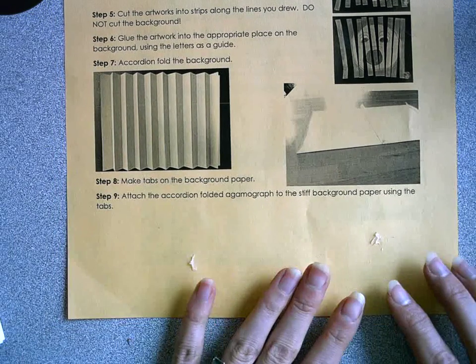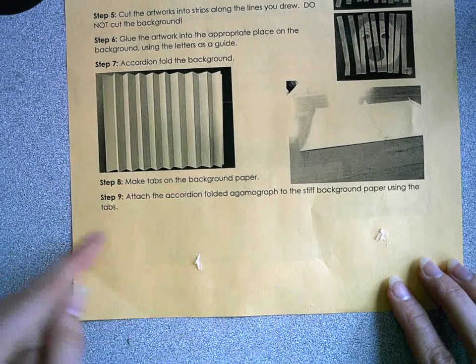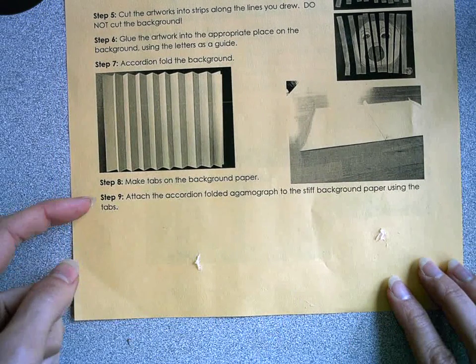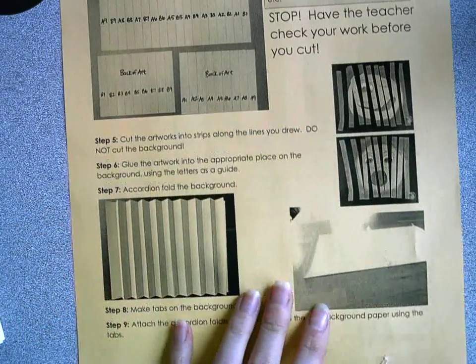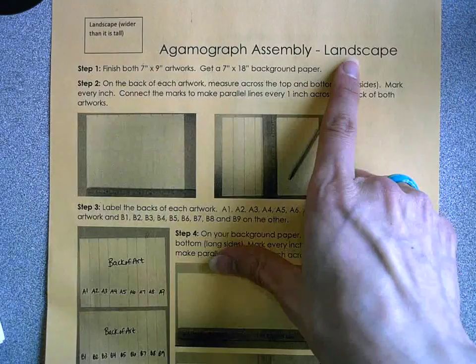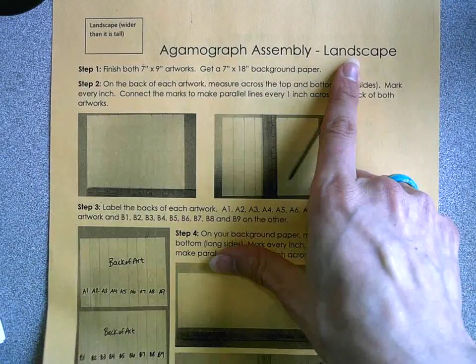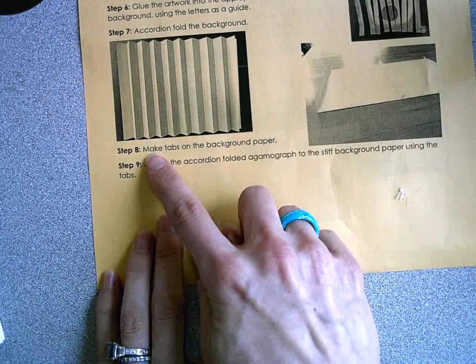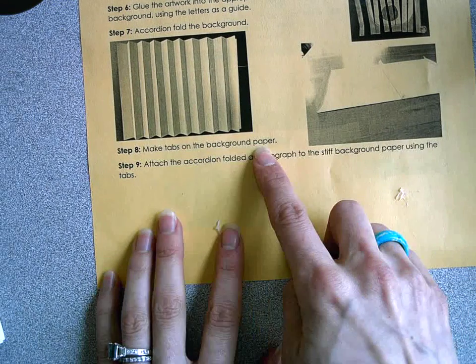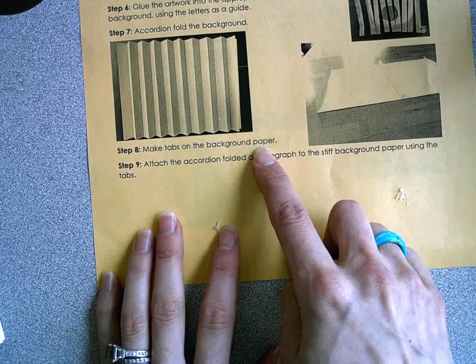This is a detailed explanation of steps 8 and 9 on the end of your directions for assembling your agamagraph. Step 8 says to make tabs on the background paper.